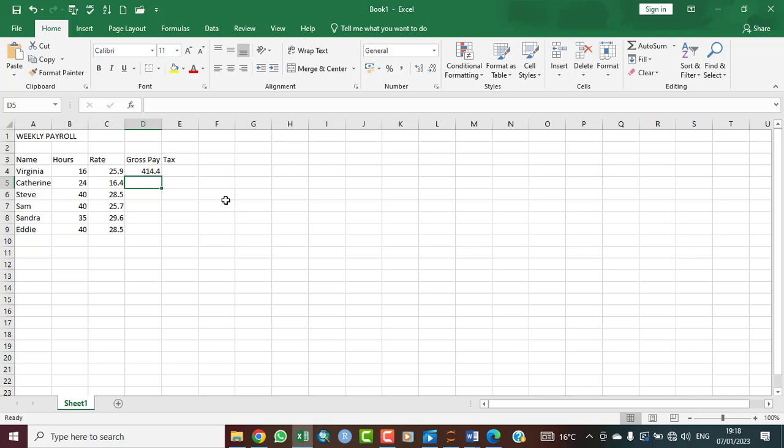That is the gross pay. Then to autofill, we quickly hold down the autofill handle and drag down. And we have done that.